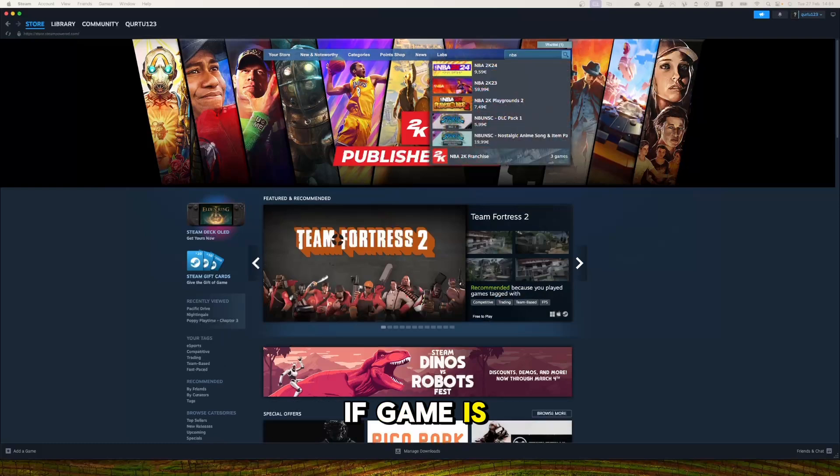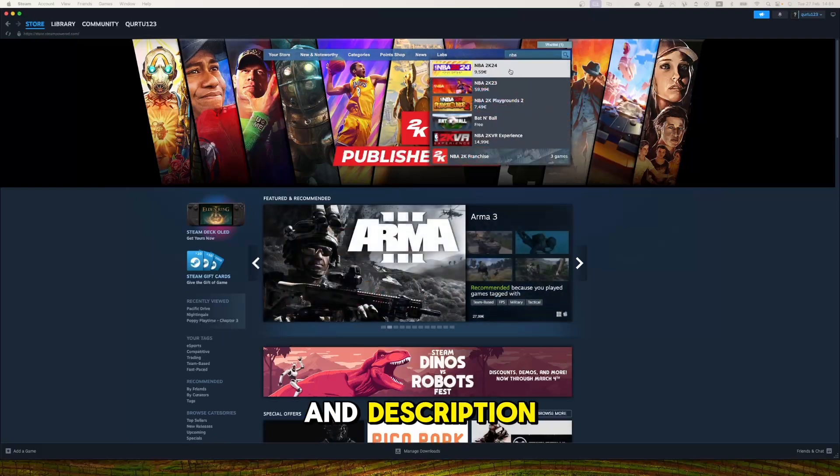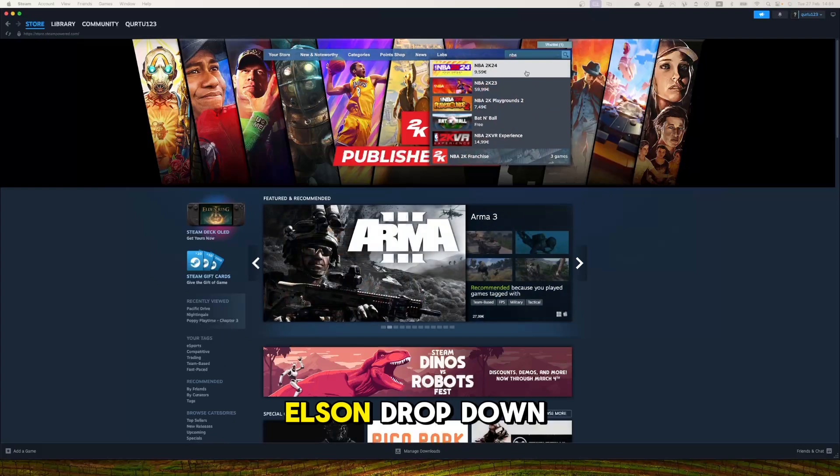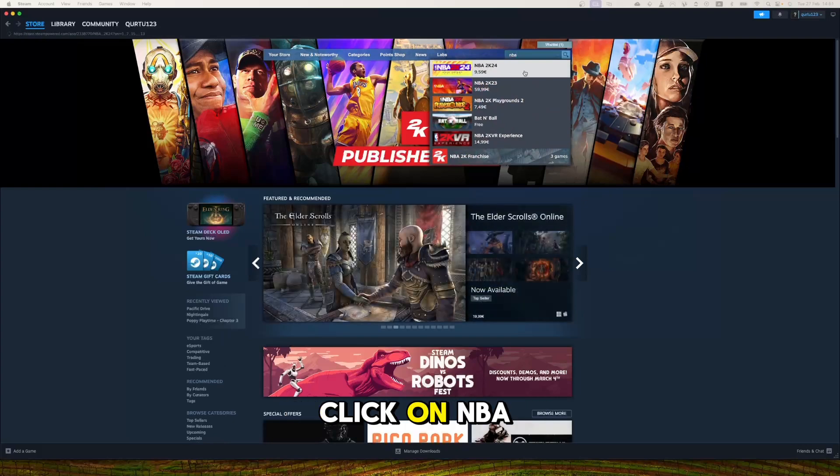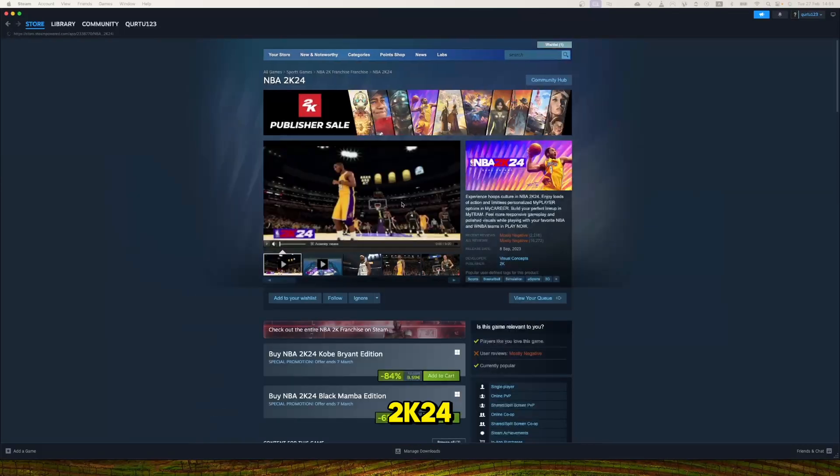If game is not showing up, check out video in description. In the dropdown menu, click on NBA 2K24.